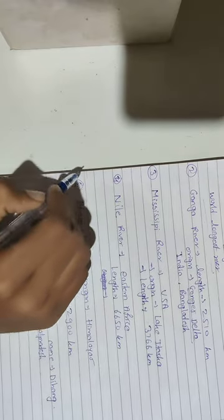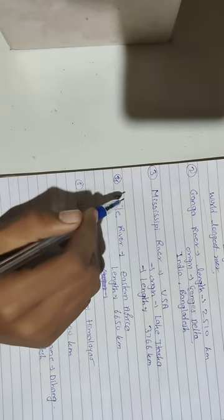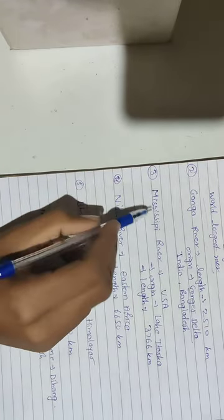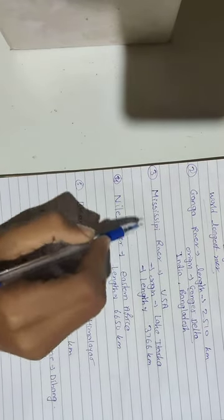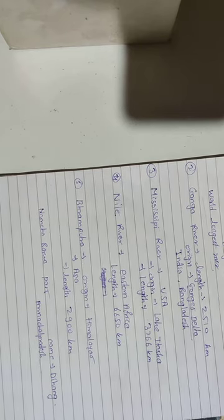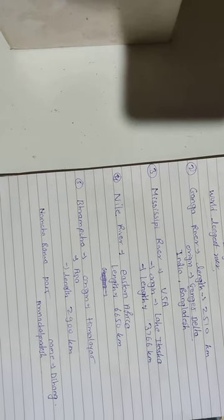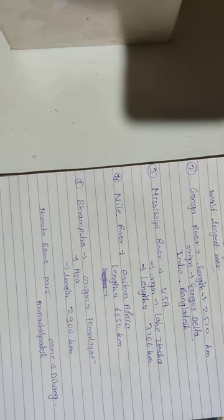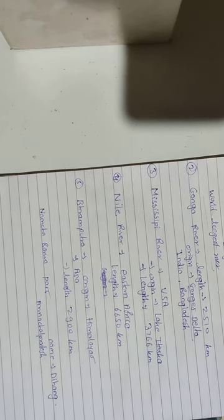Next river Mississippi river. Mississippi river is located in USA. Mississippi originated from Lake Itasca and its length is 3,766 km.